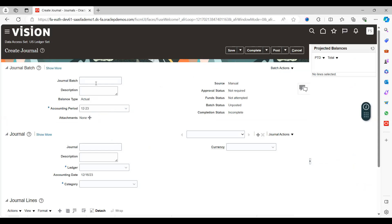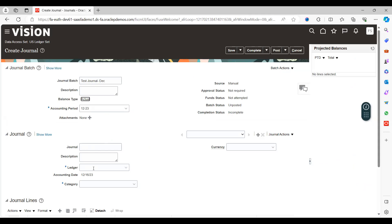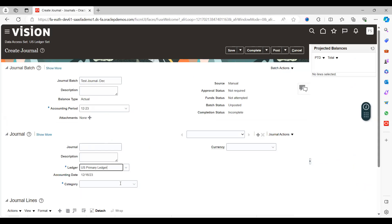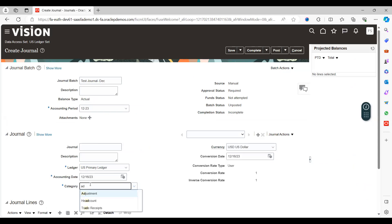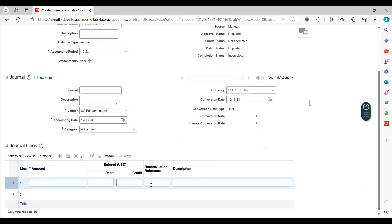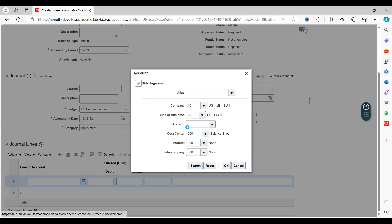You can give some kind of random things: test entry, just December, and create the same. Remaining everything same, we will be giving only the mandatory things. ES Primary Ledger, category is Adjustment. Come down here, you can choose segments or code combination.